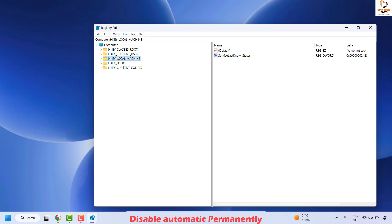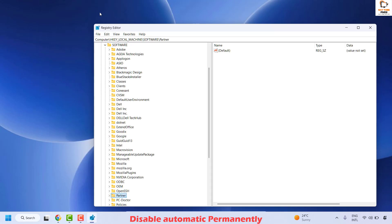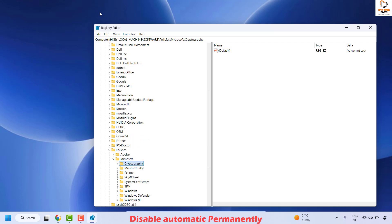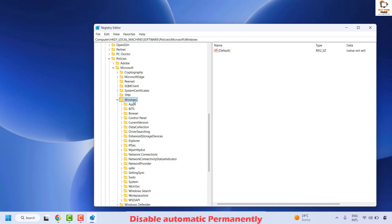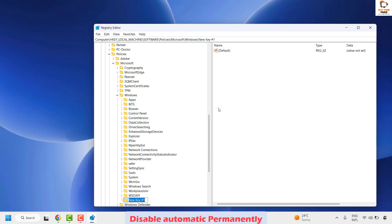When making any changes to the registry, be sure what changes you're making — incorrect changes could cause your computer to malfunction. Expand HKEY_LOCAL_MACHINE, look for Software, then expand Policies, then Microsoft, then select Windows. Right-click on Windows, click New, choose Key, and name it AU, then hit Enter.